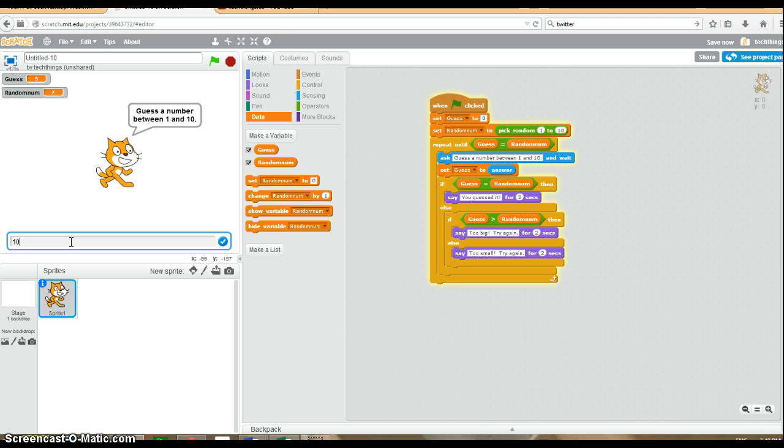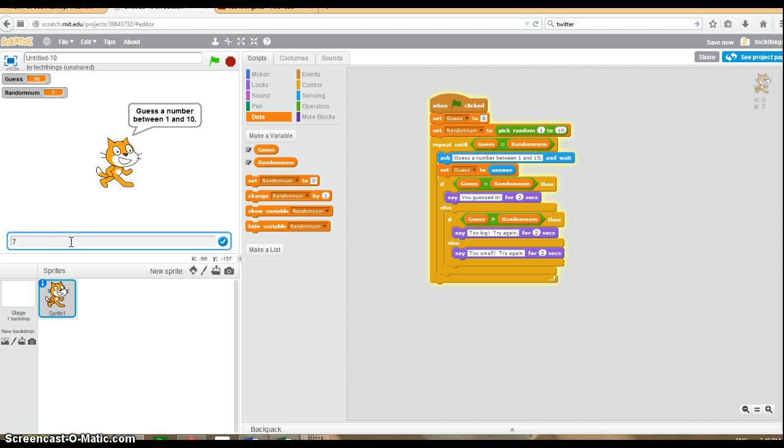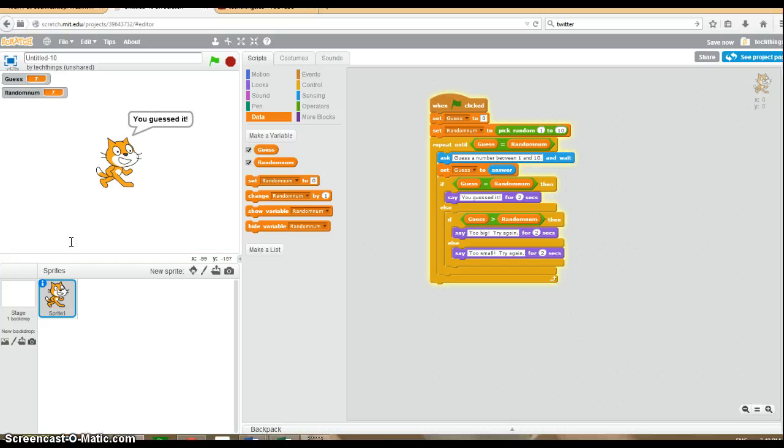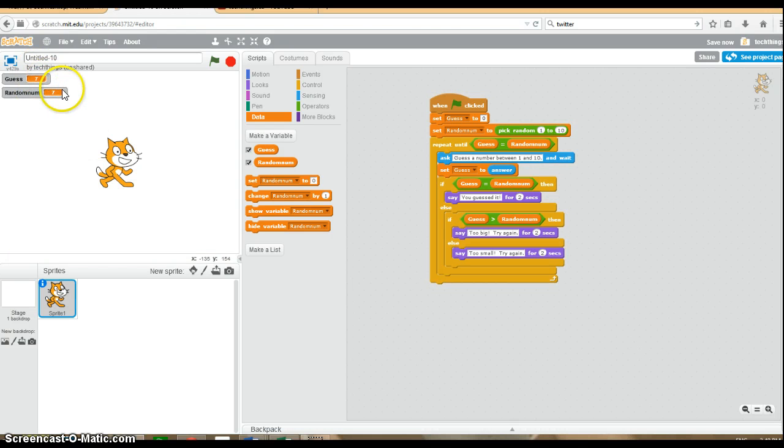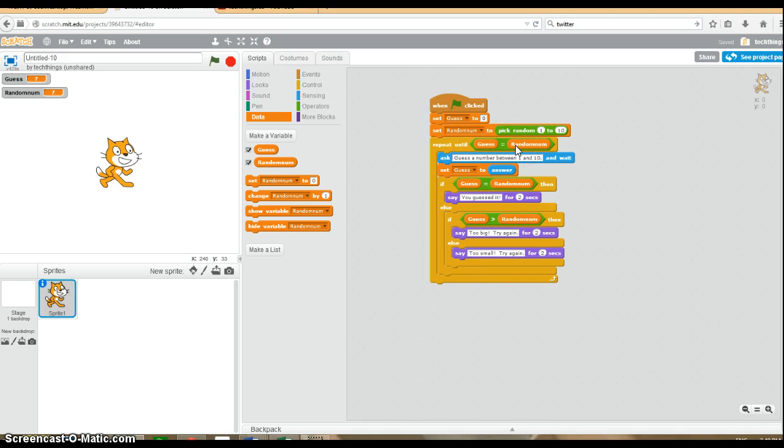Now I'm going to type in 10, which is too big. Let's check if it says you guessed it. And it does. Once I guessed the right answer, it said you guessed it and stopped looping because my guess equals the random number. And we're done with our program.